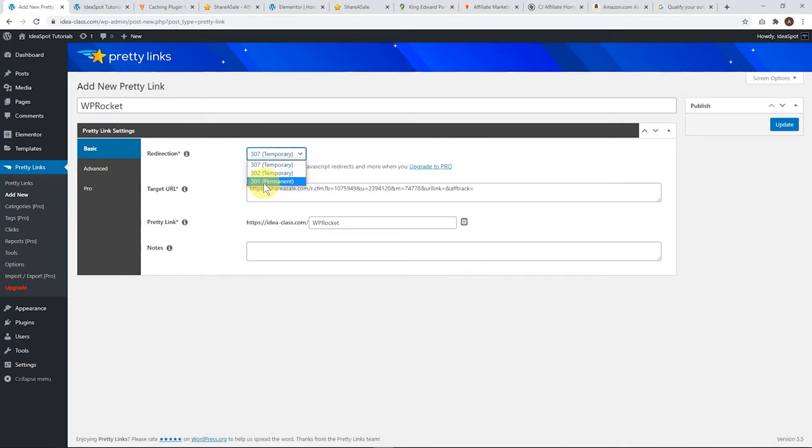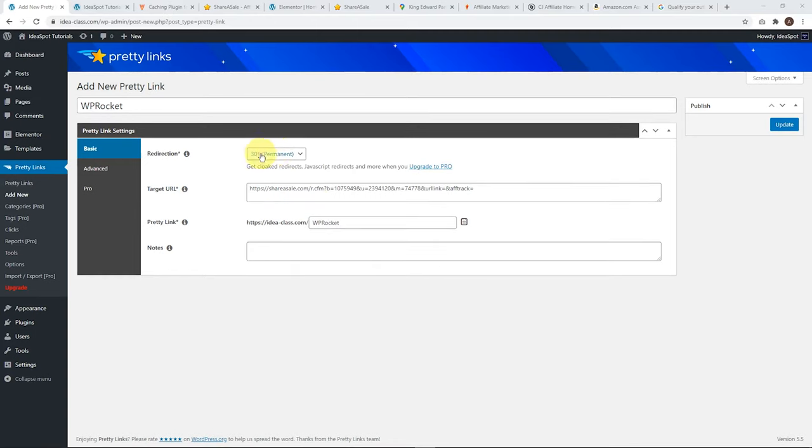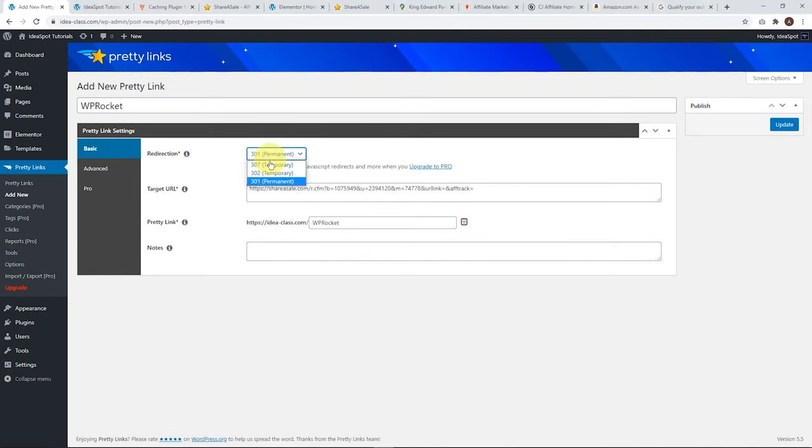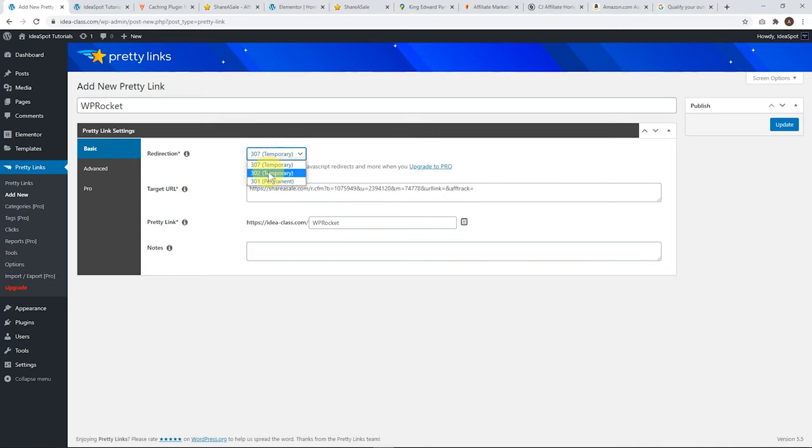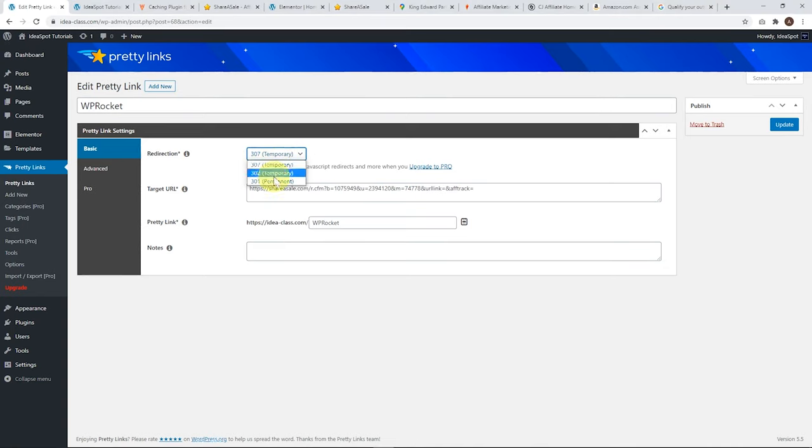Mostly, you'll want to be using 301 Permanent, which means that this link will always redirect to this link here, and you never really want to change this link. Using a 301 makes things faster for your users because their browsers will cache the result, and things will load faster. You may want to use a 307 Temporary redirect sometimes if your target URL is going to change from time to time. An example is if that was a link to an event, and the link changes depending on the event date. You'll want to change that link from time to time, and use a 307 Temporary for that purpose. 302 does the same thing. 307 is just an updated version of the 302, so I'd recommend using 307 if you need a temporary redirection. But in most cases, 301 is what you want.